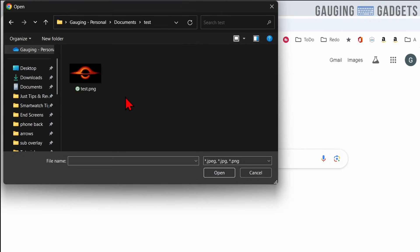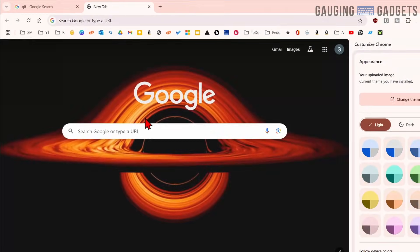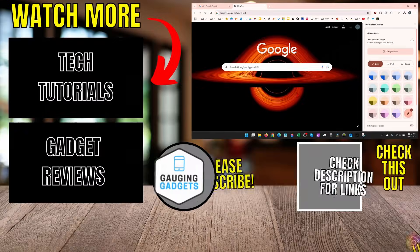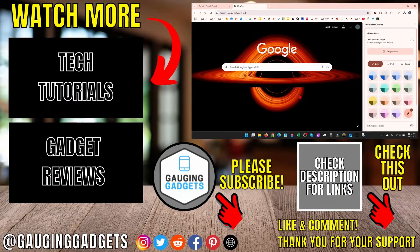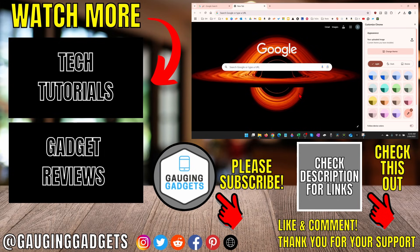Now just find the GIF that we added .png to the end of, open it, and then that will be your new background in Google Chrome. So we now have a live background in Google Chrome with our GIF.